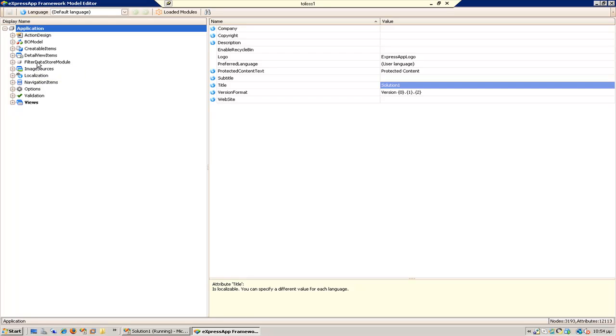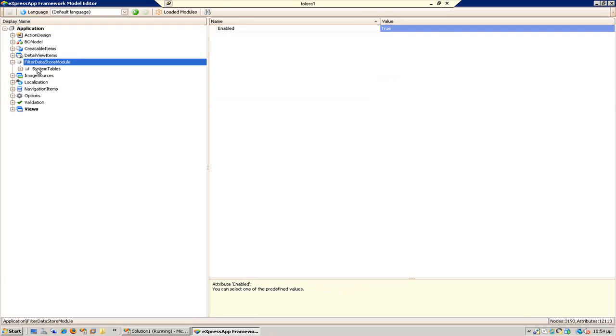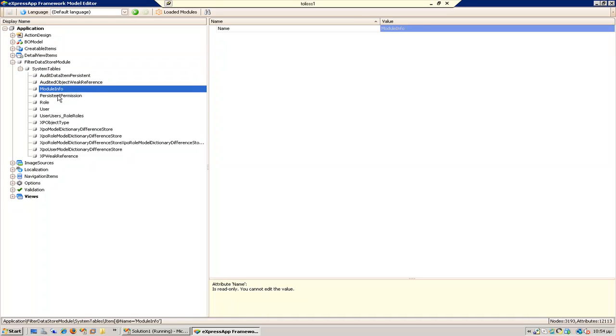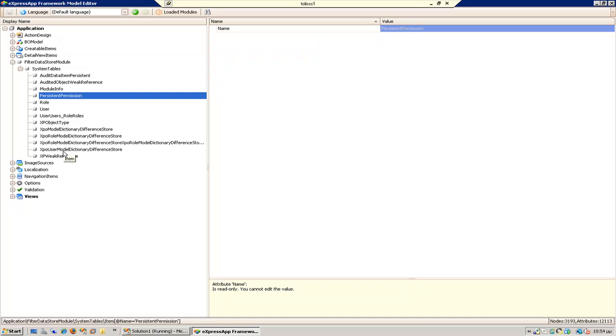Here I can put any system table I want not to be filtered. I have module info, permission, I have some default tables here from the beginning.